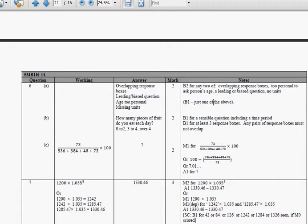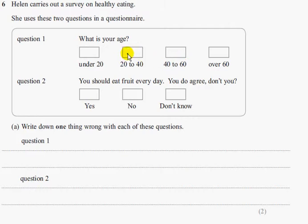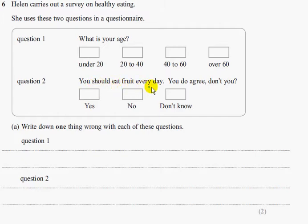Looking at the questions: 'What is your age?' is too personal, and the tick boxes are overlapping — 20 to 40 and 40 to 60. If you were 40 years old, you could tick either box, so you wouldn't know which one to tick — that's the overlapping response boxes issue. The second question, 'You should eat fruit every day, you do agree, don't you?' is a leading or biased question.